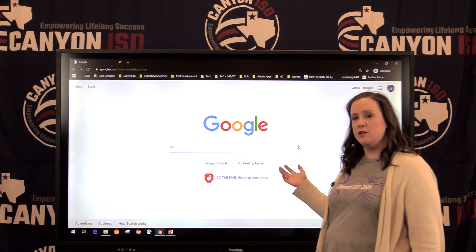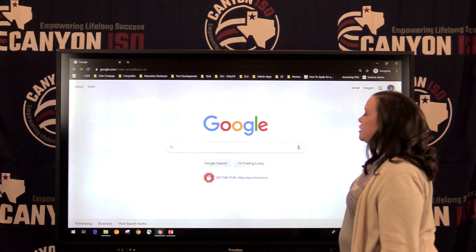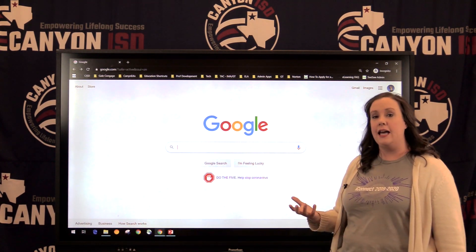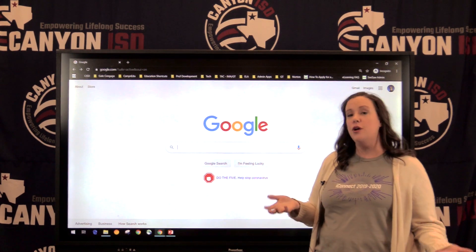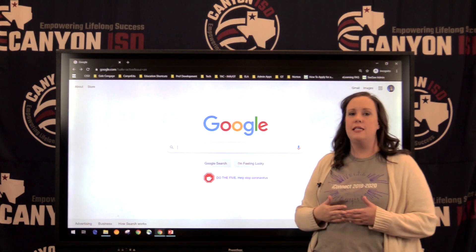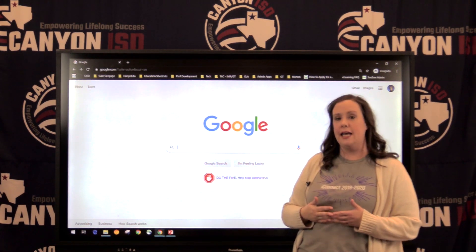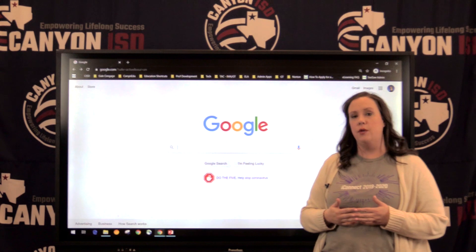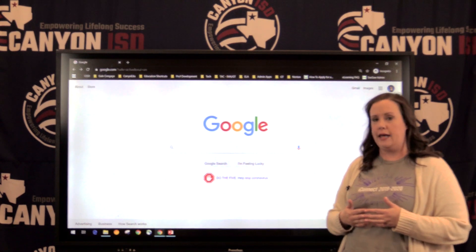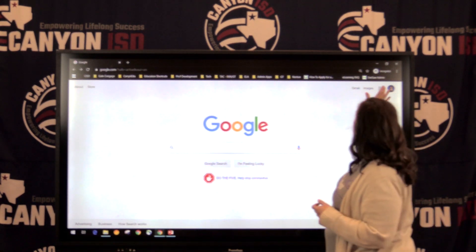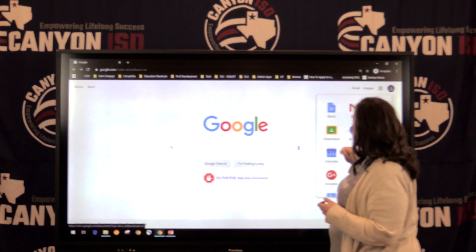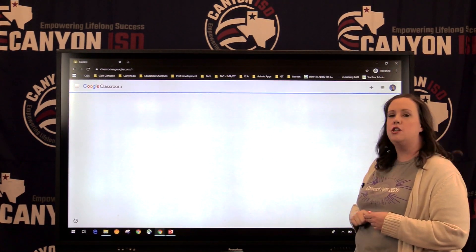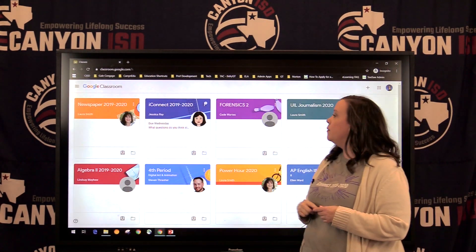If you'll open the Chrome browser, you'll notice in the top right you'll either see your student's picture or maybe an initial, but you also might see the word sign in. If that's the case, you need to have your student sign in with their school Google account. From there you can click the nine boxes and click Classroom and it will take you to their Google Classroom.